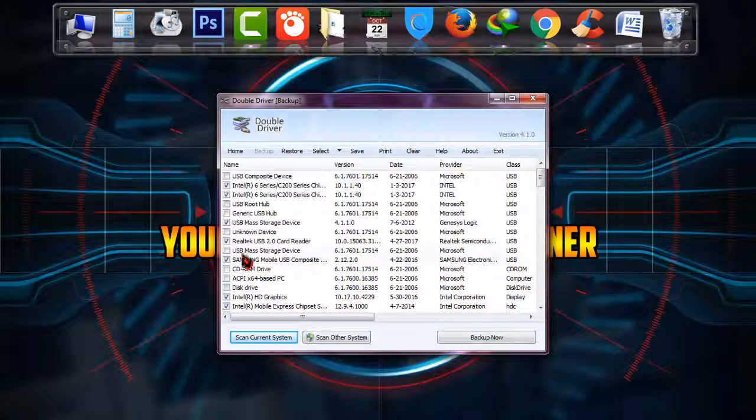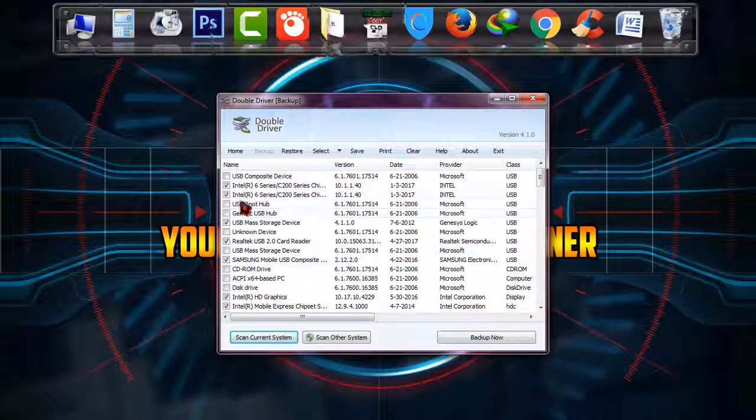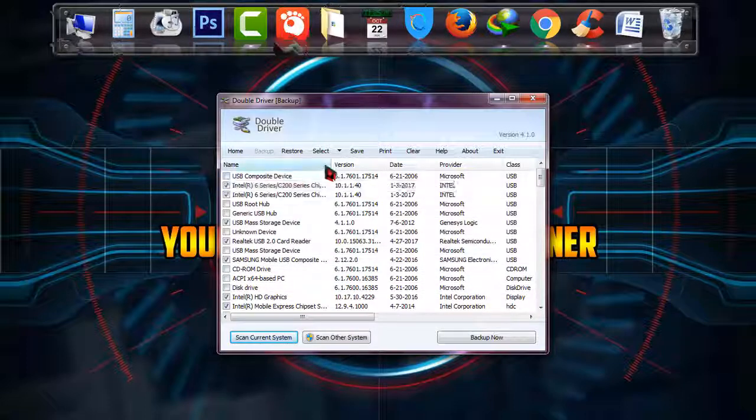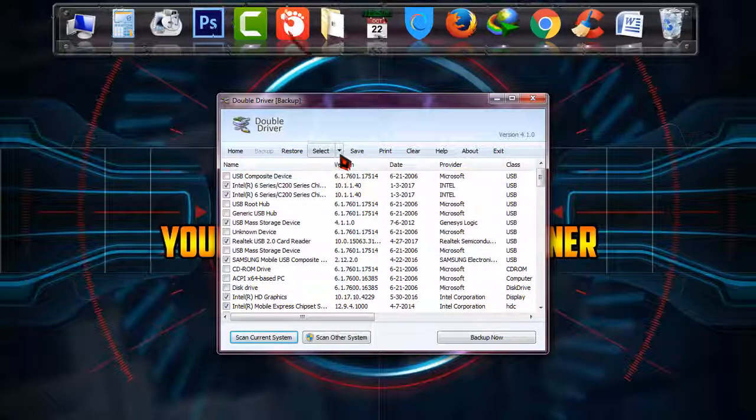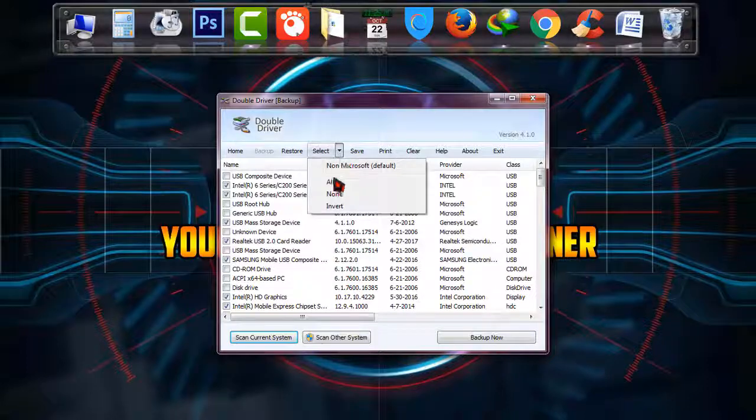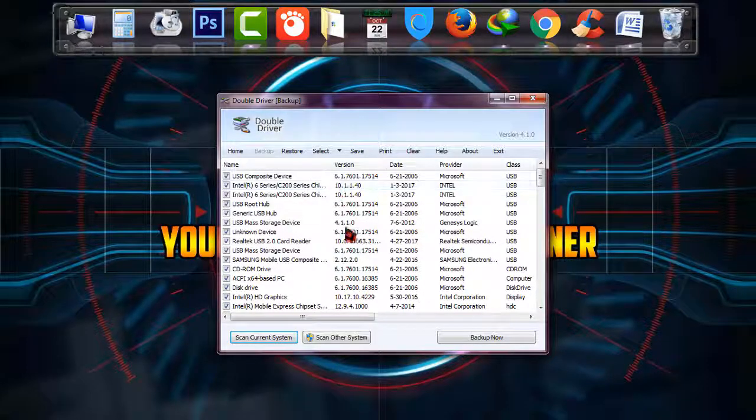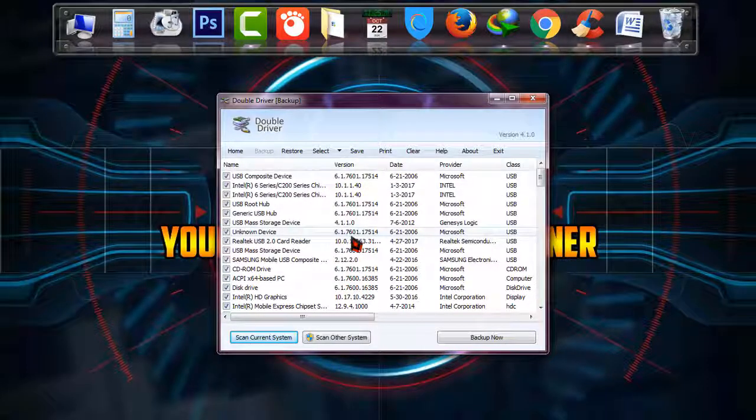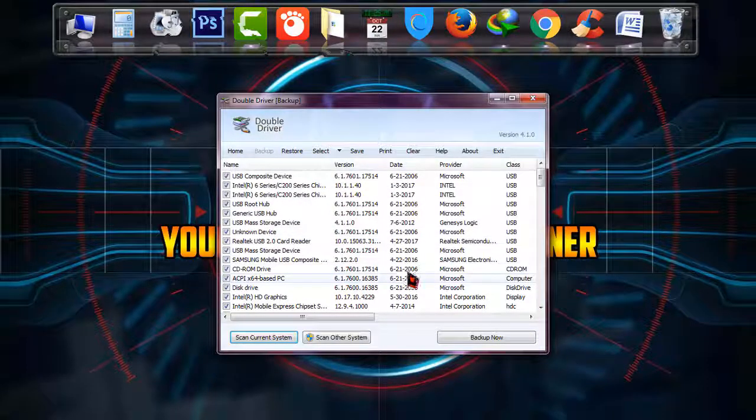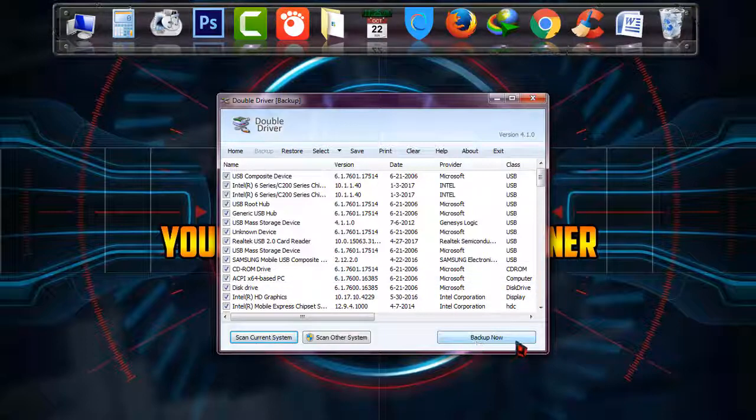So I have to choose all. As you can see, some drivers are not selected. To choose all, I have to click on select and click on all. It is selected and now I have to click on backup now.